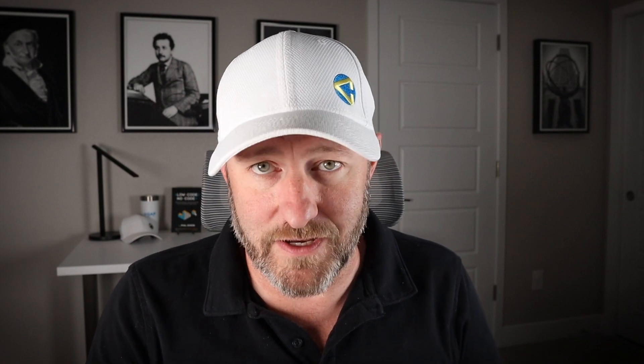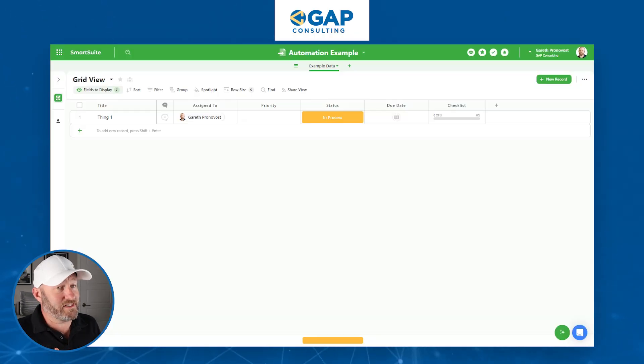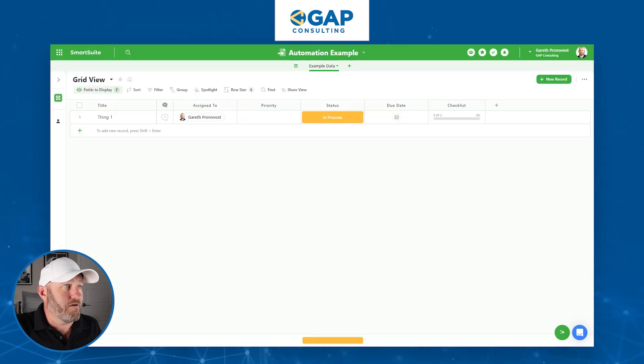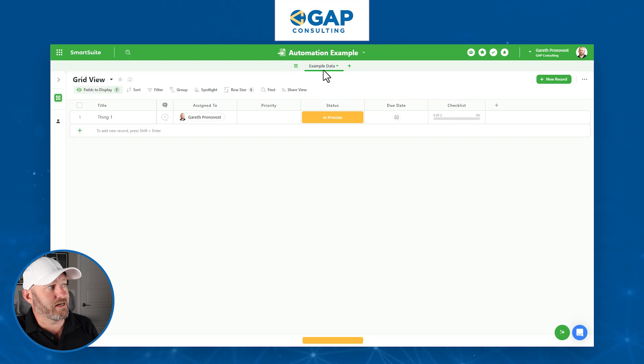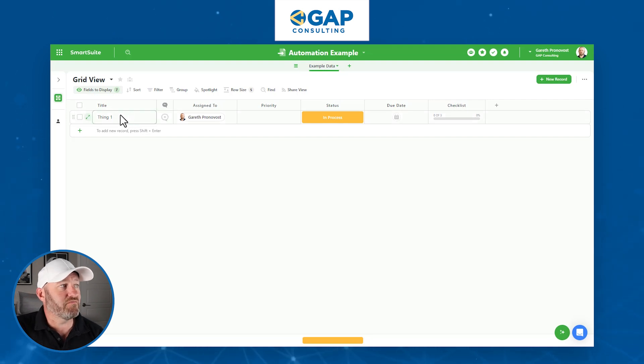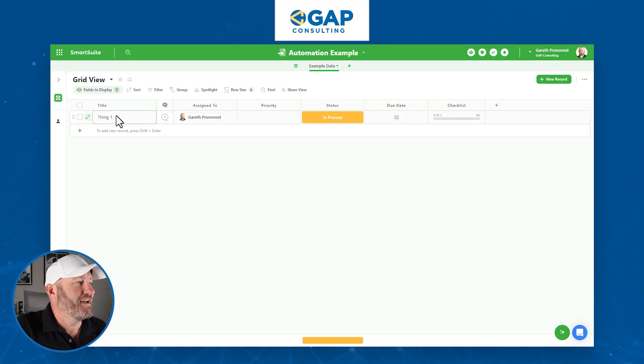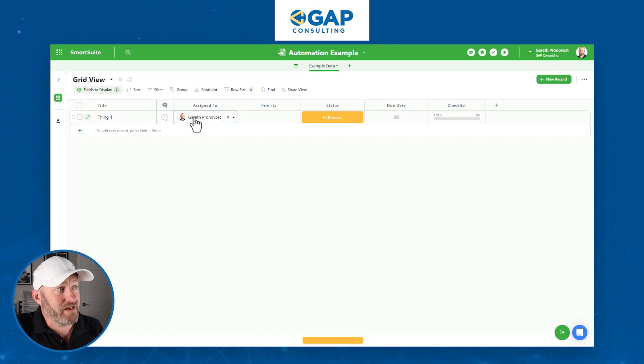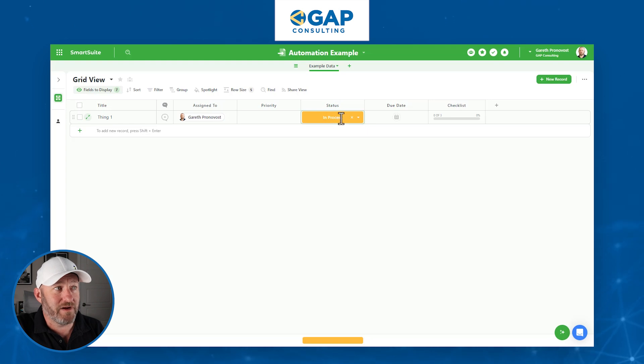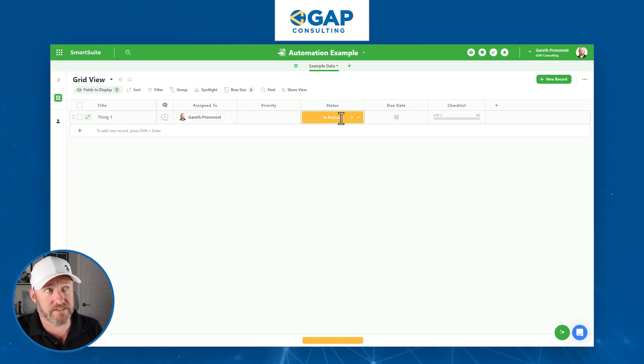Hop on into my screen and follow along with me inside SmartSuite. If you don't already have SmartSuite, please sign up using our affiliate link next to this video. I've got a very simple setup here — one table, example data. There's a record named Thing One, assigned to me, no priority, and a status of In Process.